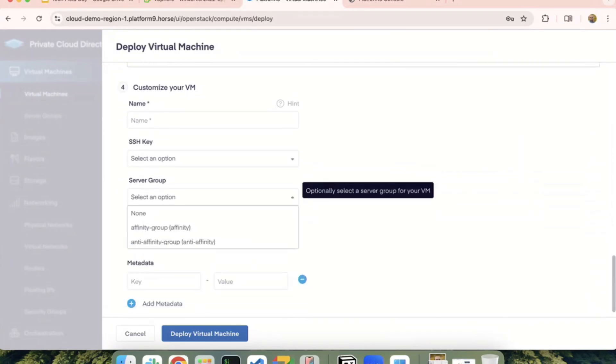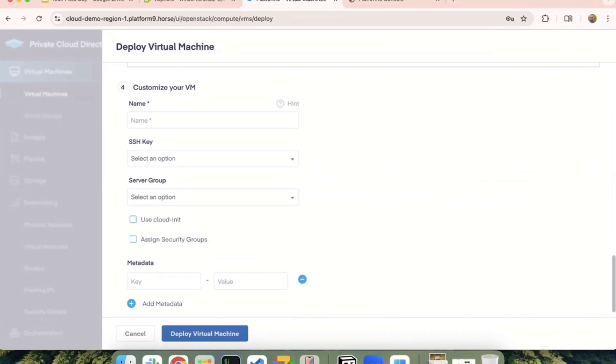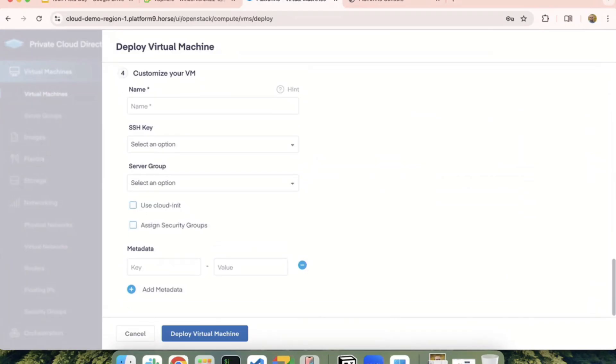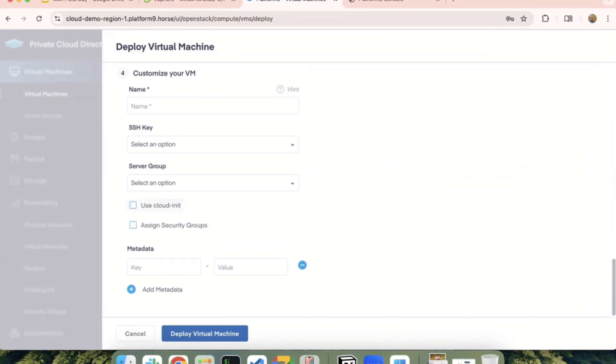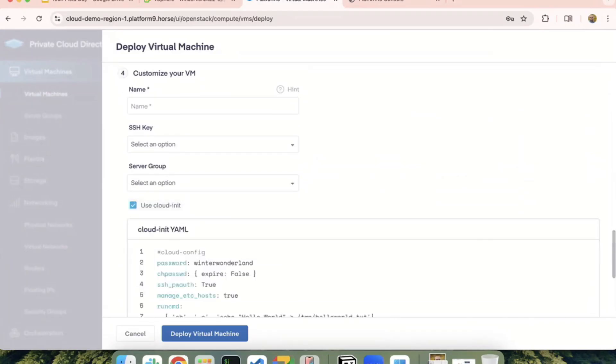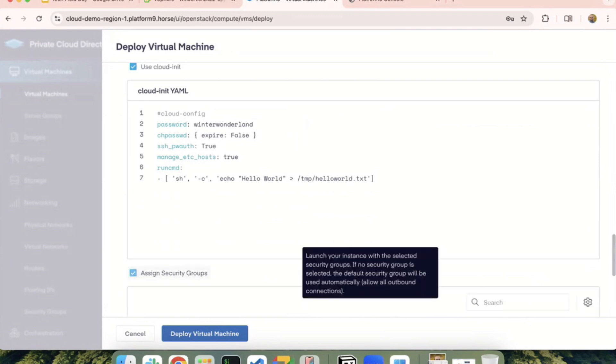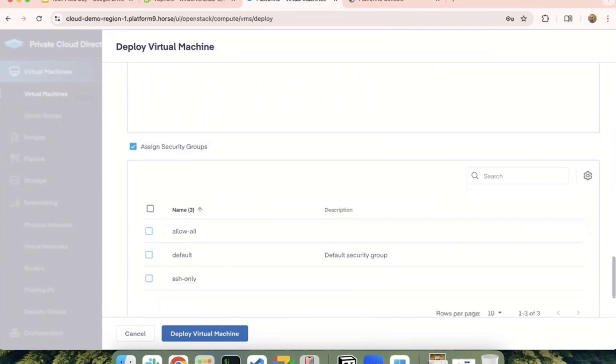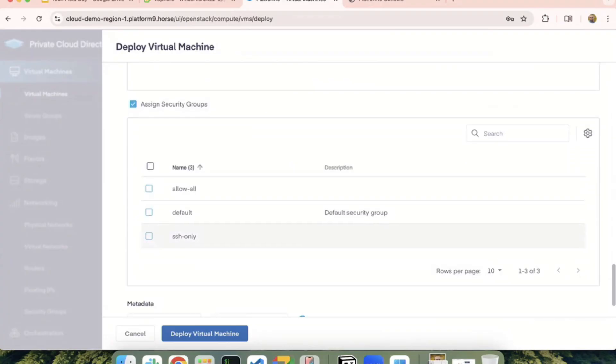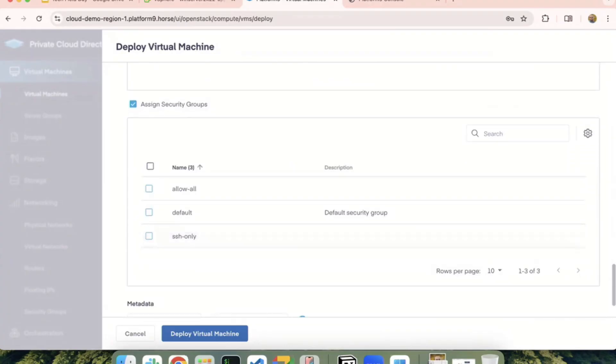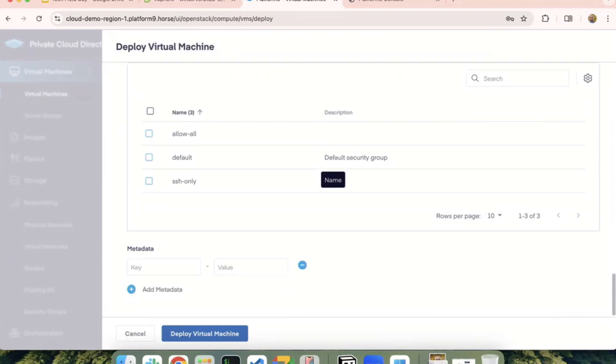We spoke about affinity and anti-affinity server groups earlier, so you could pick one of those. We also have this example cloud-init configuration that you can use to script, make modifications to it, and have that run on the VM boot up. Lastly, you can also schedule the VM to be running with certain security groups and it will filter the VM traffic accordingly.